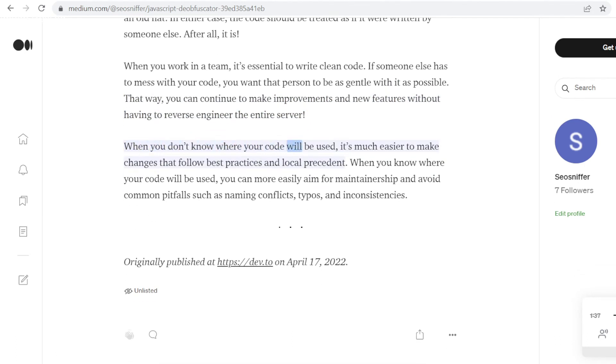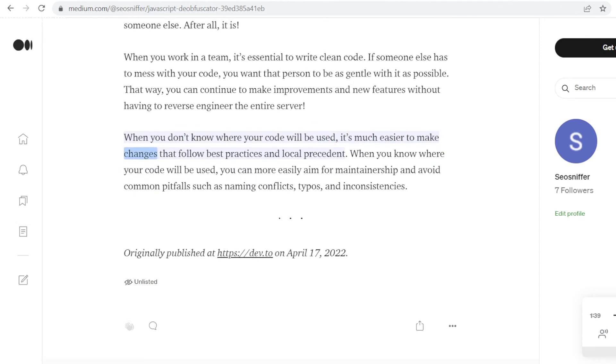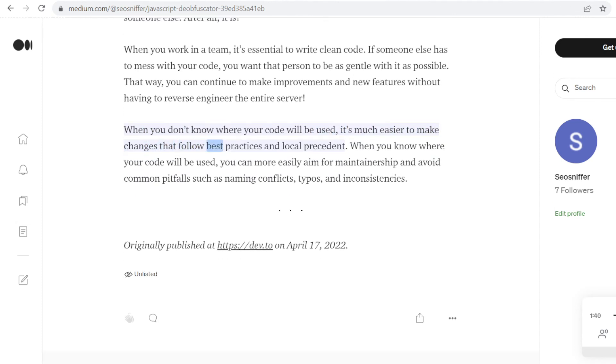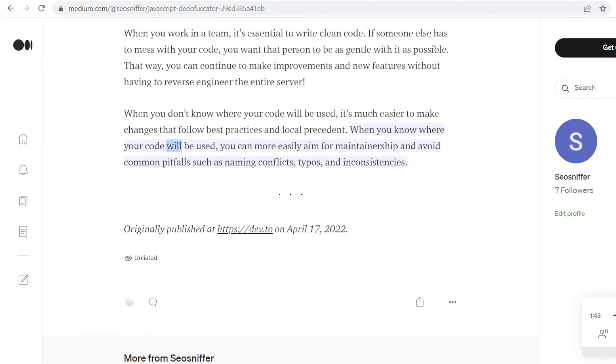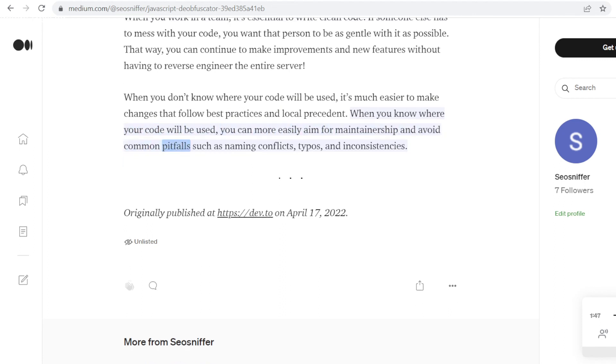When you don't know where your code will be used, it's much easier to make changes that follow best practices and local precedent. When you know where your code will be used, you can more easily aim for maintainership and avoid common pitfalls such as naming conflicts, typos, and inconsistencies.